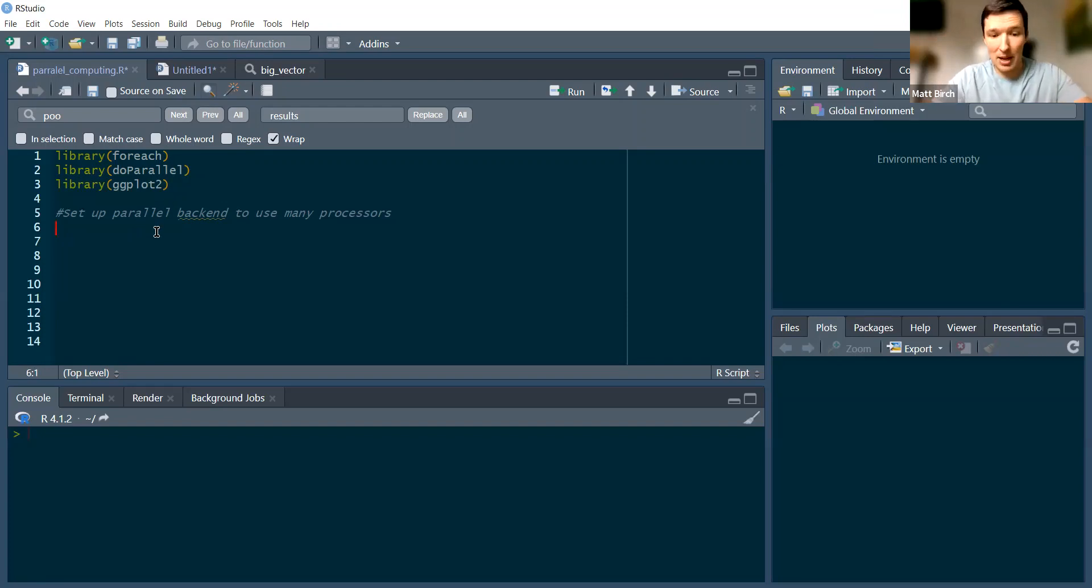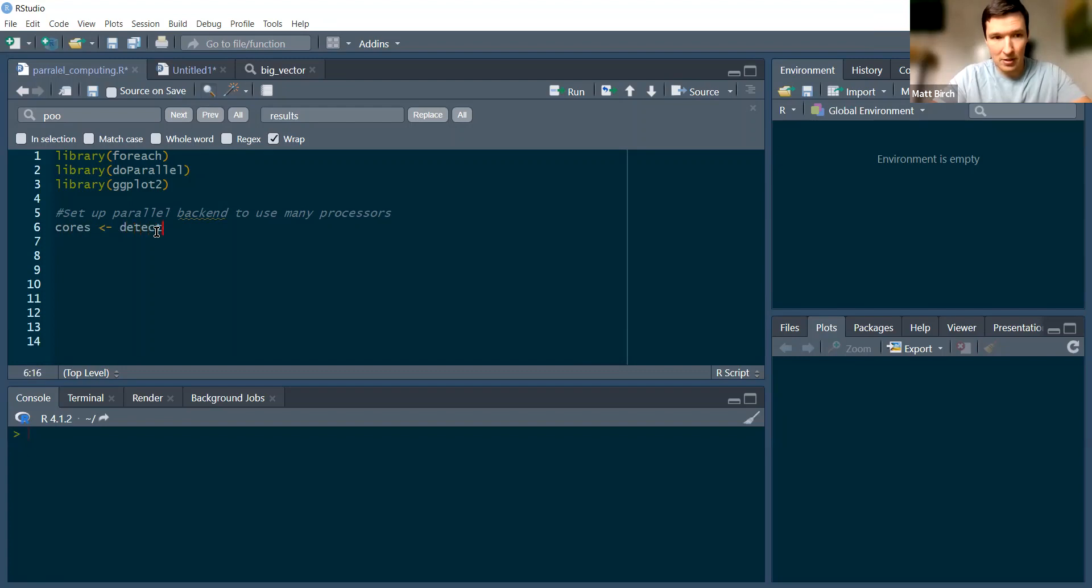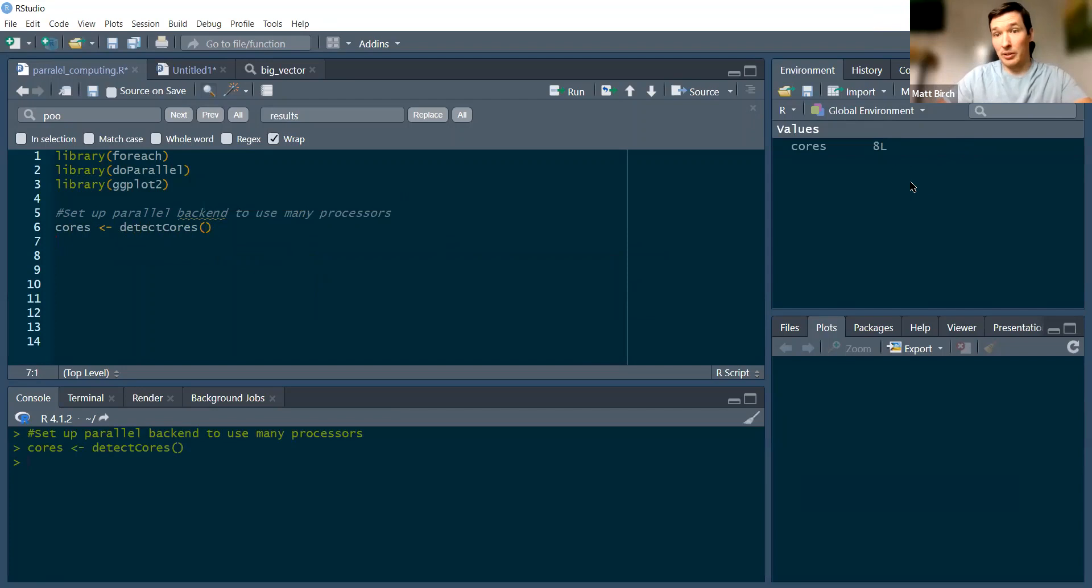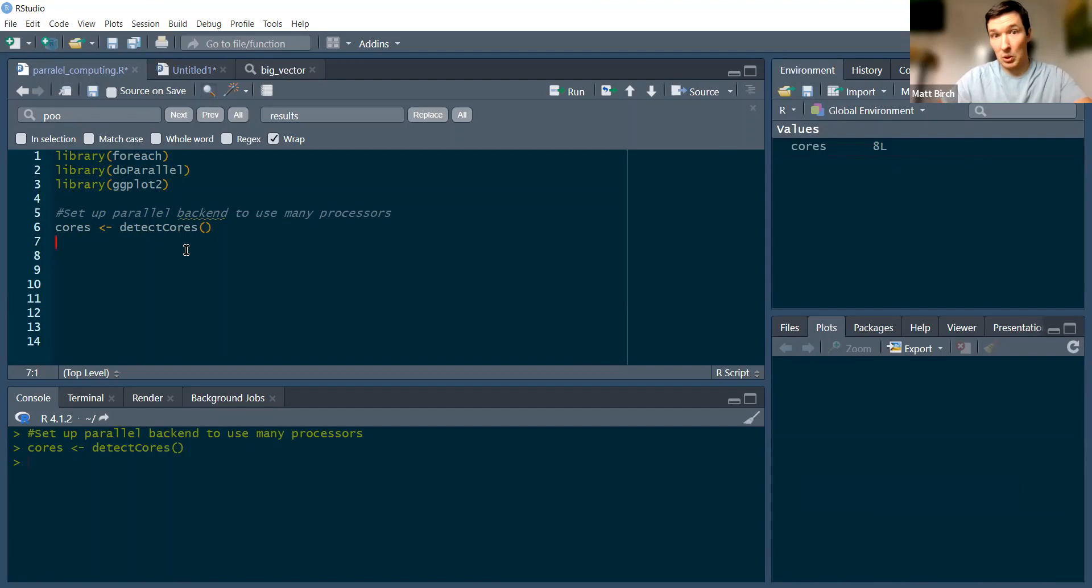Now let's set up our backend. First thing I want to do is know how many cores are in my computer. I'm going to use my detect cores function. I have eight cores, eight processors, eight brains in this computer.